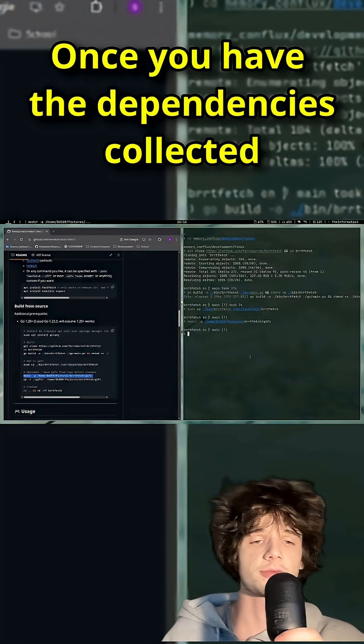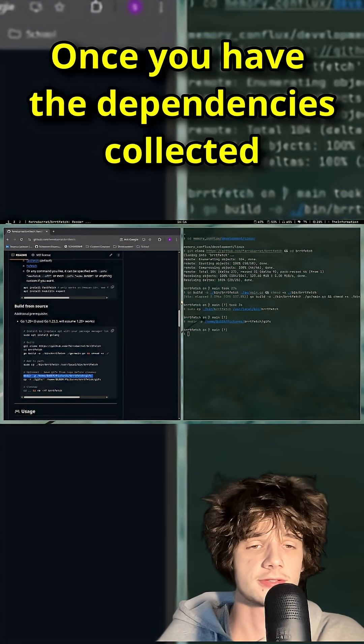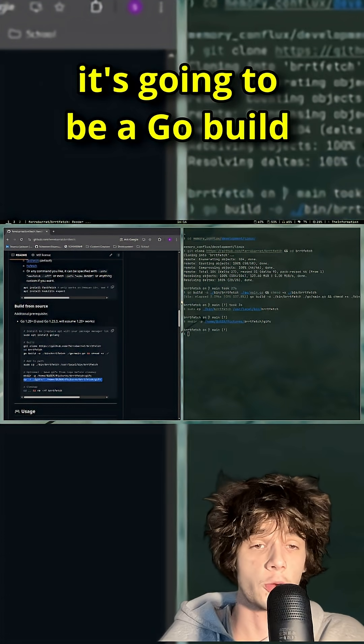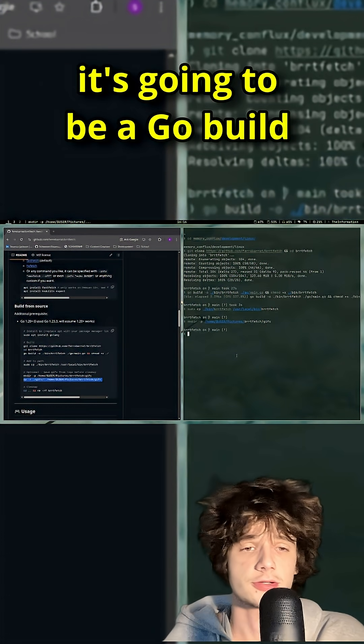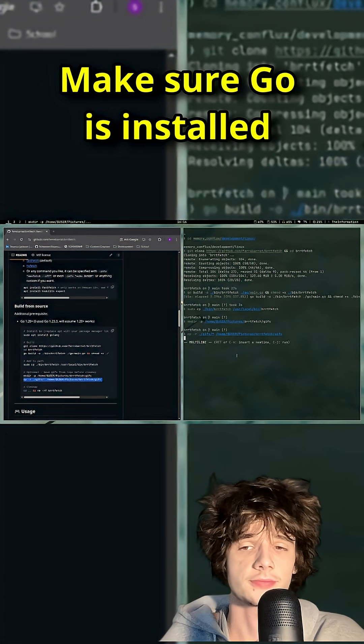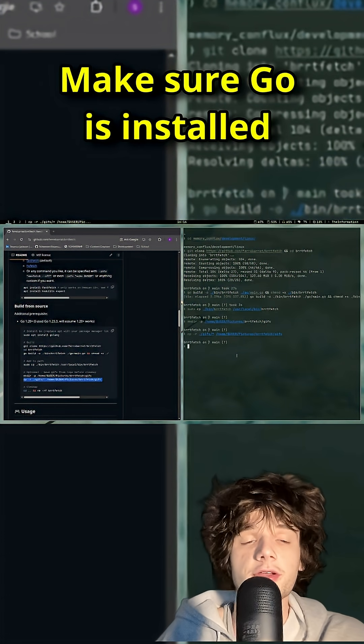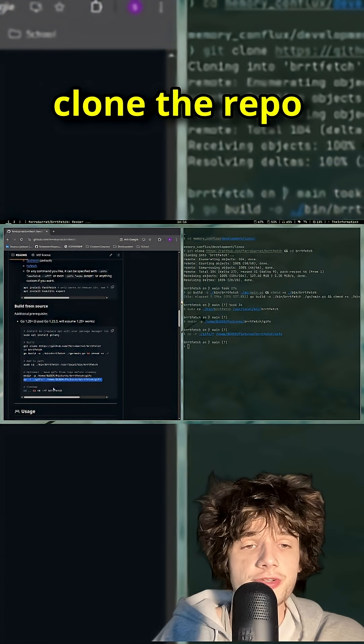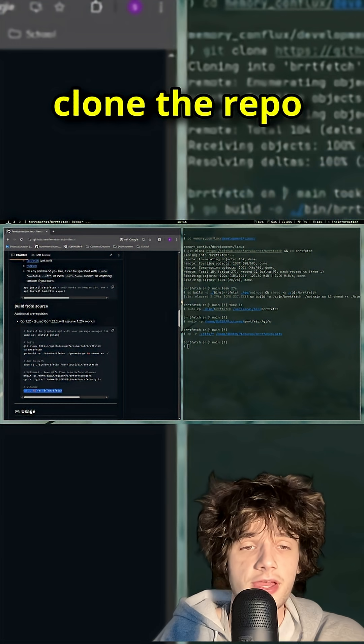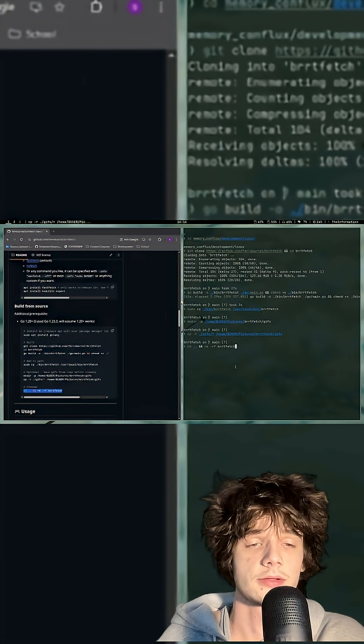Once you have the dependencies installed, it's going to be a Go build, so make sure you have Go installed. You'll want to clone the repository, enter it, and build it.